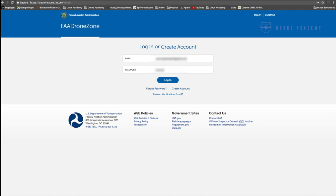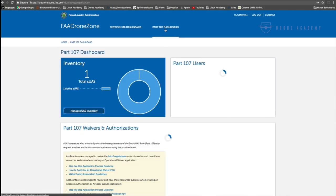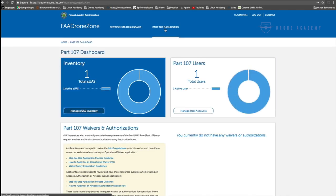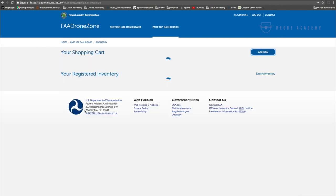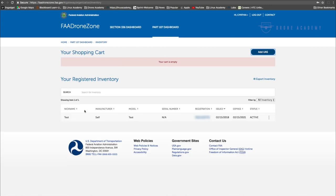Now keep in mind, this is only for those people who have their drones registered under Part 107. If you're a 336 hobbyist flyer, you're only going to have one registration for all your drones. But if you are a Part 107, when you log in, you should see your Part 107 dashboard. And on that, you're going to want to go into your Manage UAS inventory where you added your drones before.